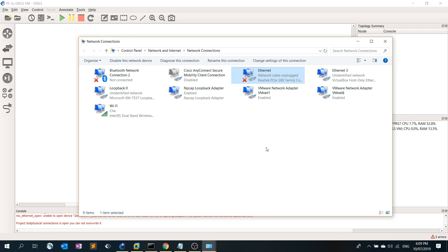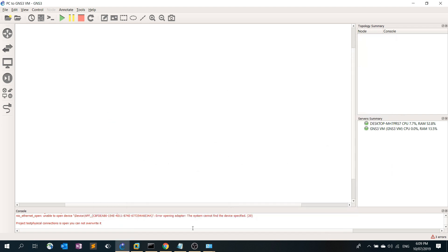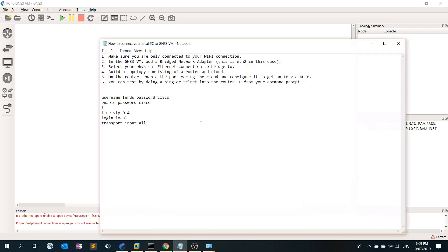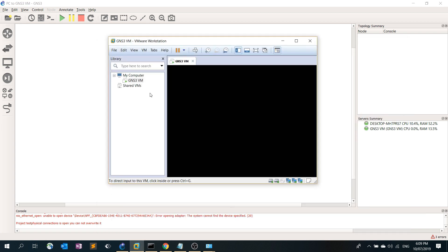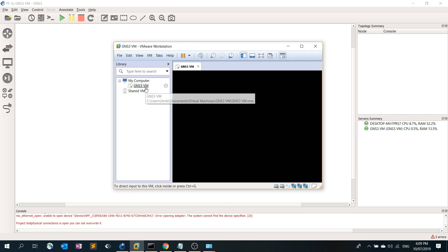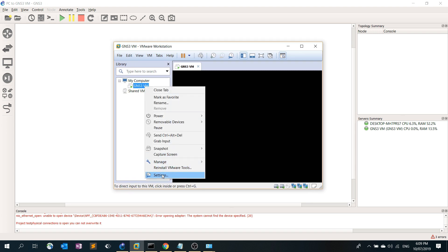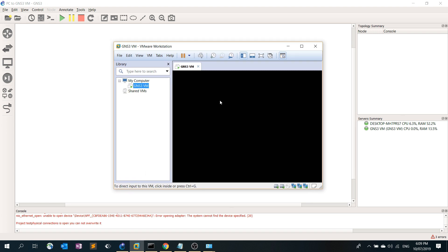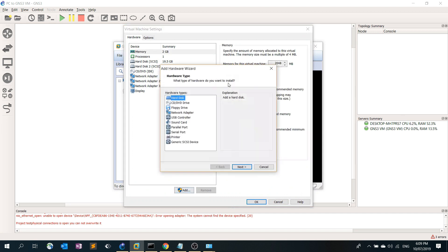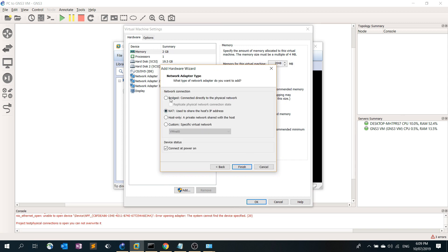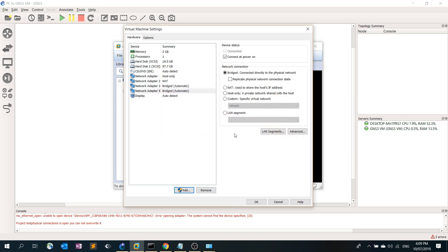Number two is in the GNS3 VM add a bridge network adapter. So GNS3 VM, right click on it, settings, add a bridge network adapter. Click add, select a network adapter, next, a bridged connect network connection, finish. In my case I already have a bridge network adapter so I don't need another one, so I can just remove it.